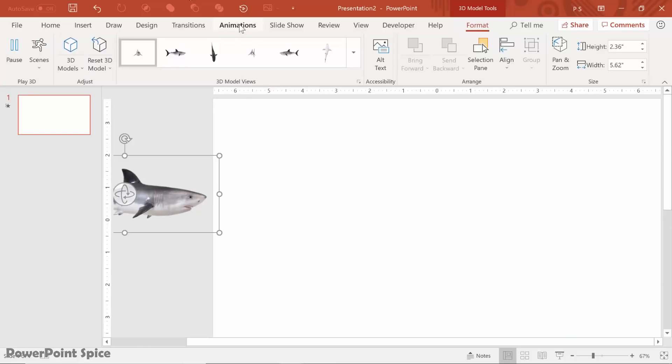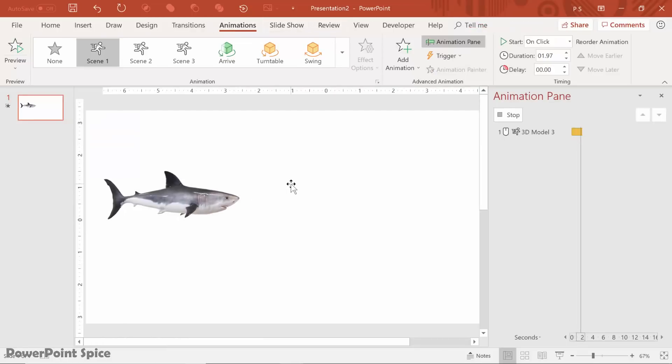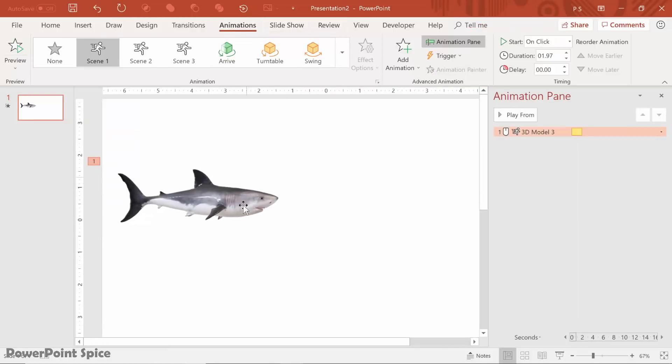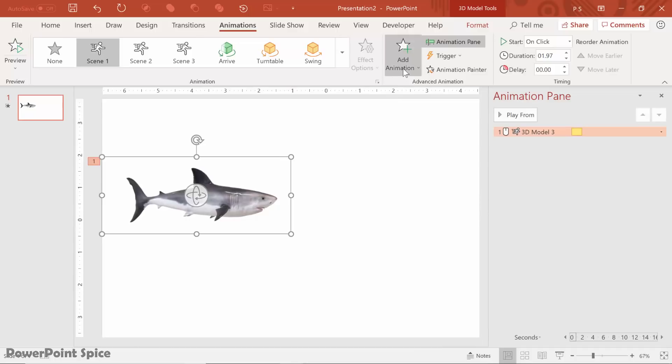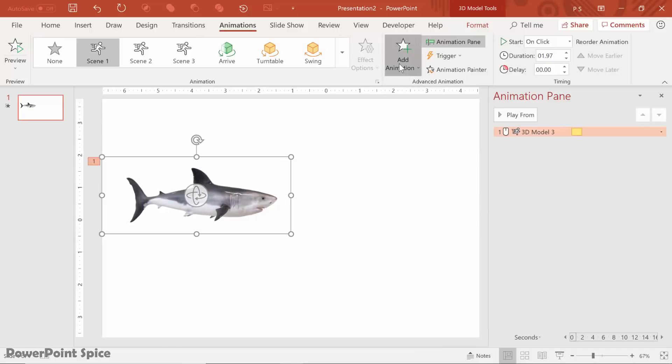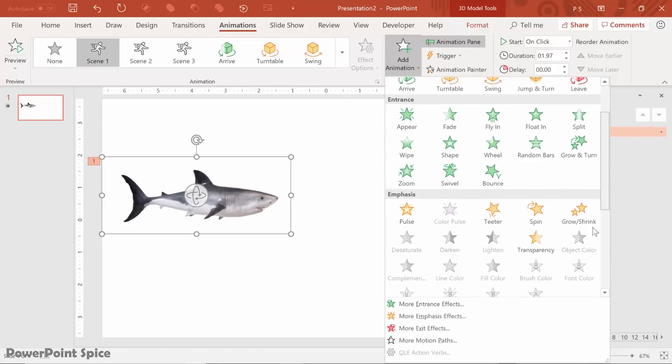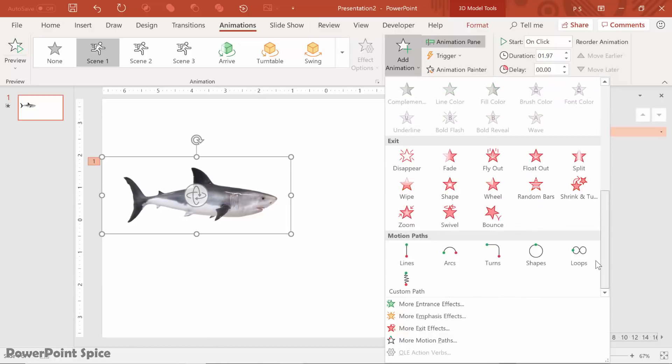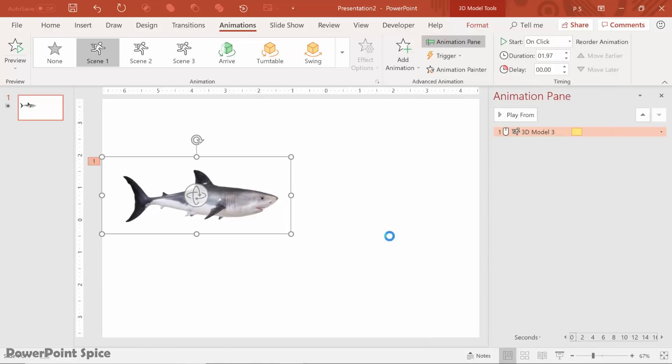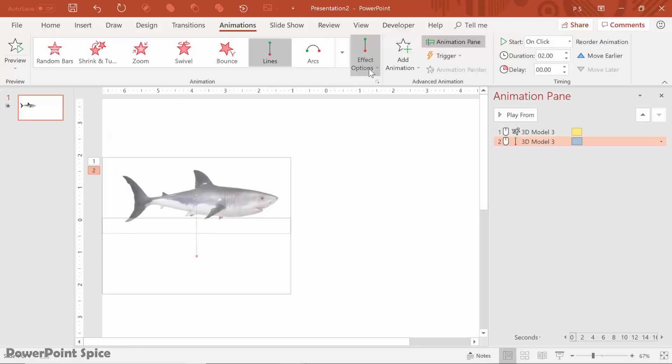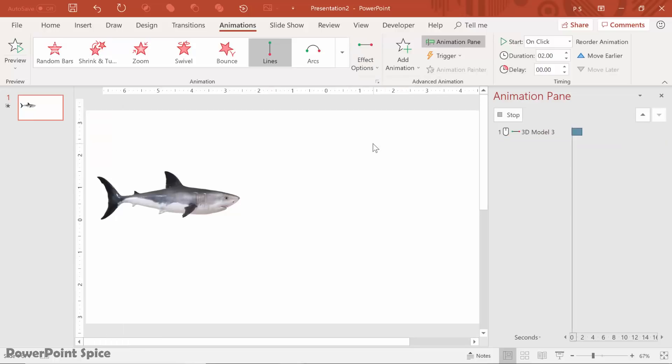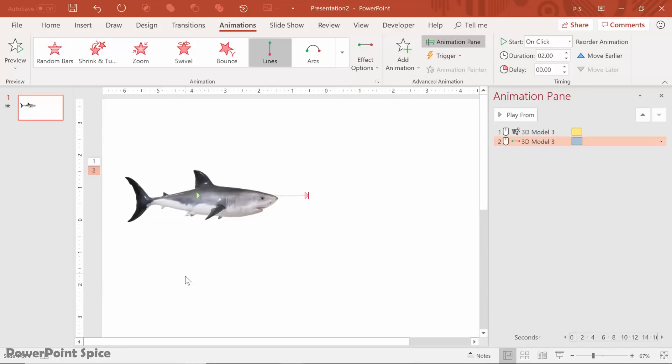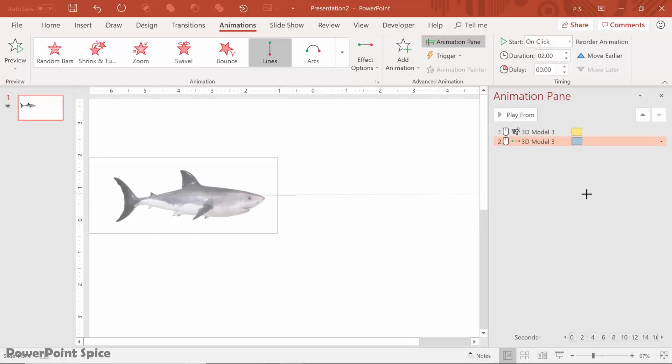So you just go up to Animations like you normally would in PowerPoint, and then just like with any other animation, we go to Add Animation here so that we don't remove that scene one. Then we go down to Motion Path, and then we choose a line and make that go to the right. Let's pull that all the way across here.